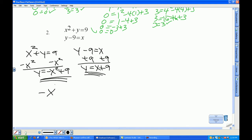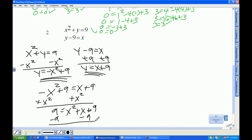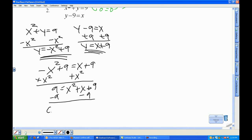So I have negative x squared plus 9 equal to x plus 9. I'll get everything on the right to make x squared positive, so I'll add x squared to both sides. That gives me 9 equals x squared plus x plus 9, and then I subtract 9 from both sides, leaving 0 equals x squared plus x.